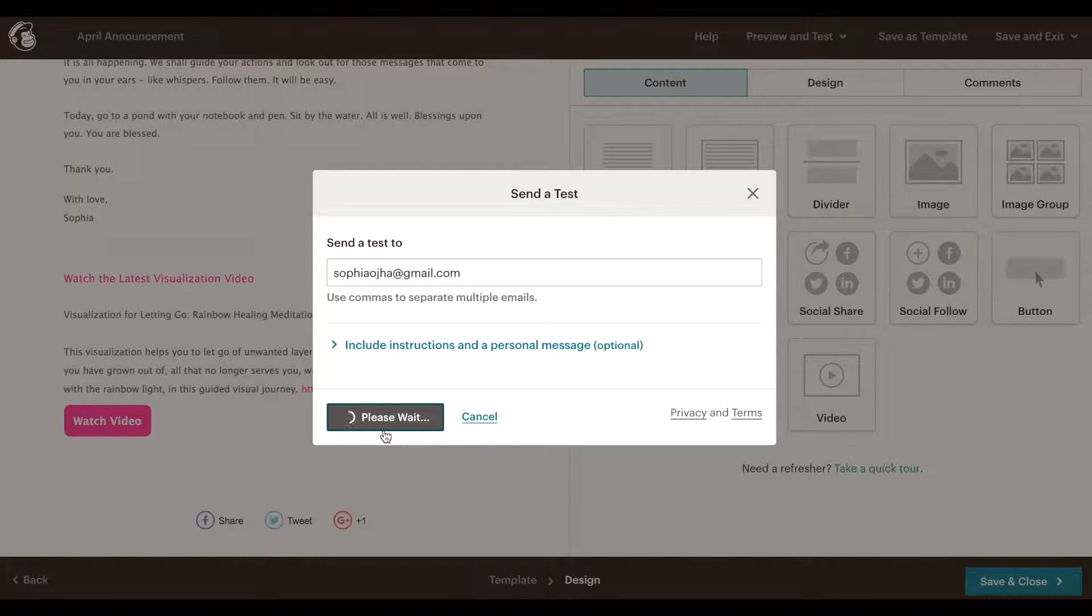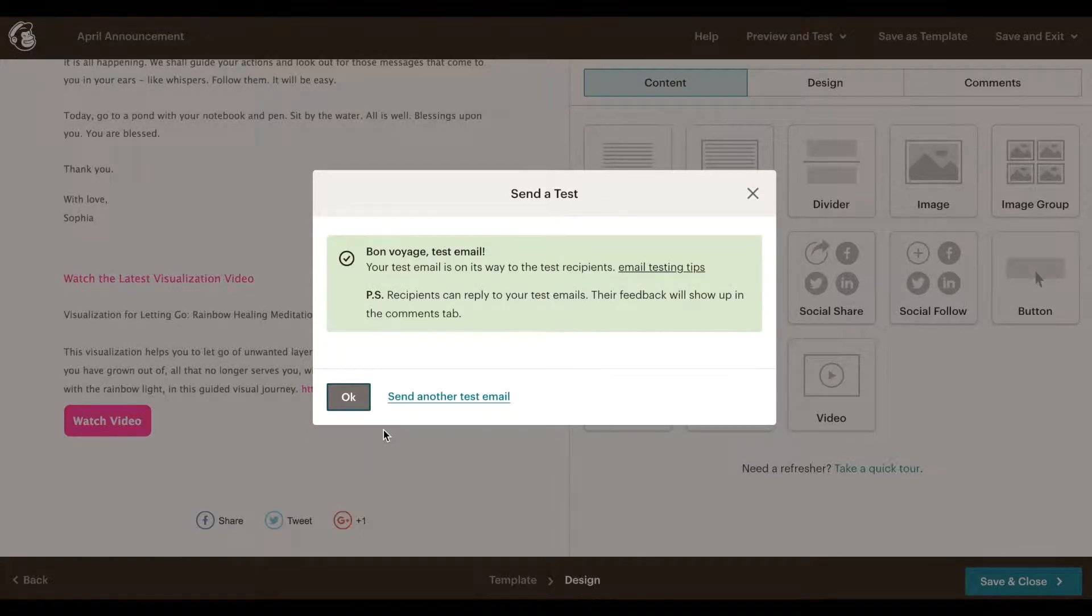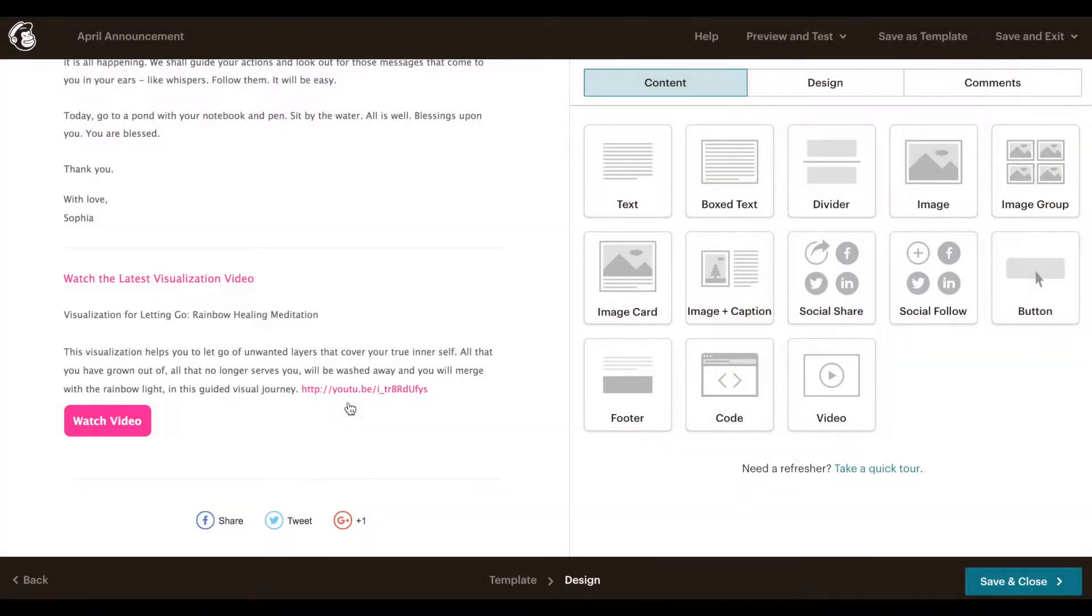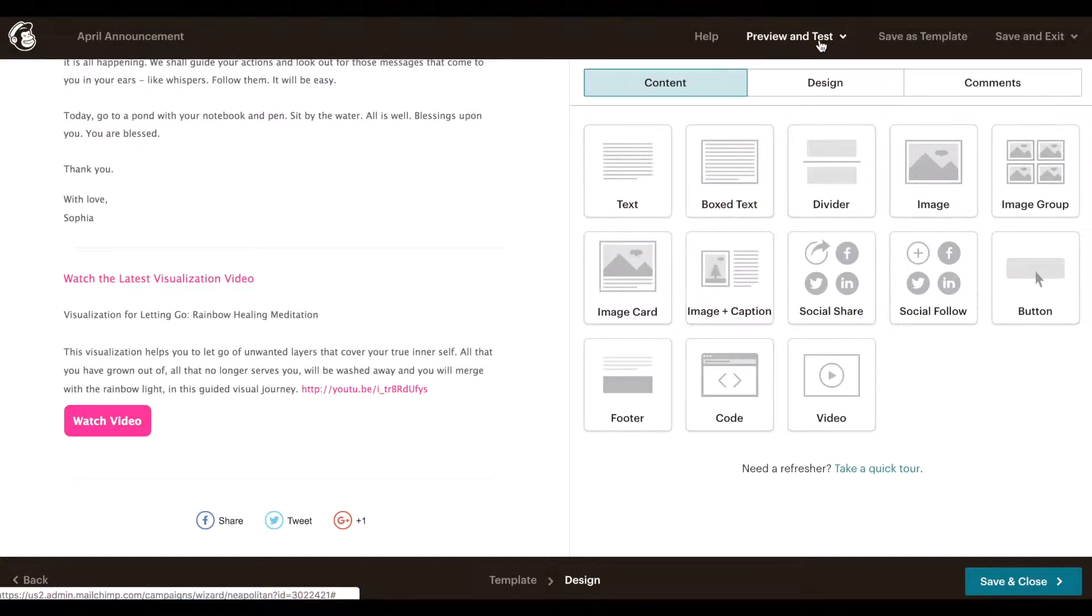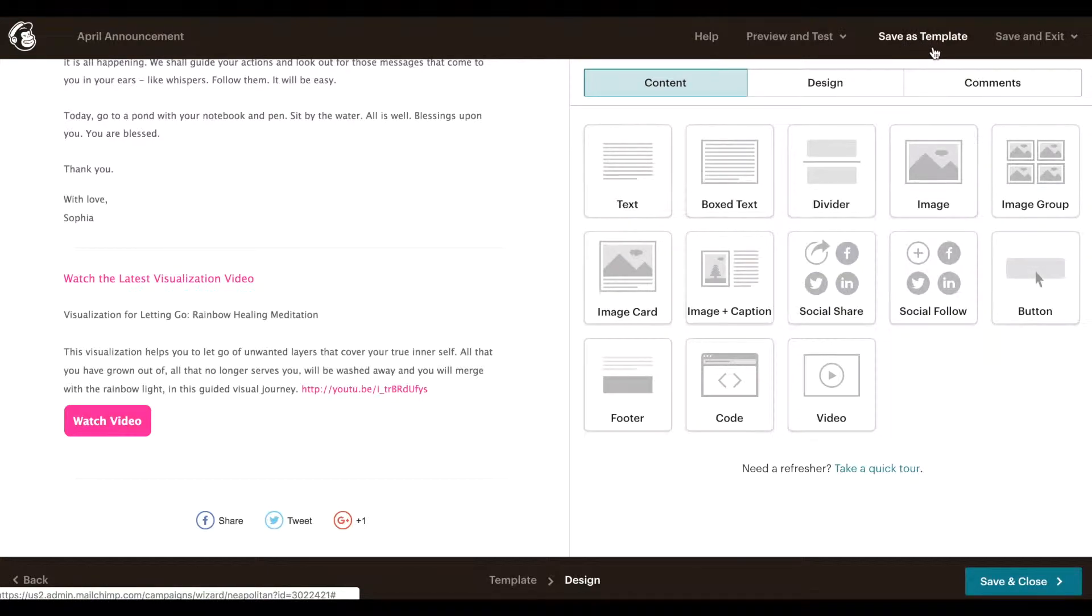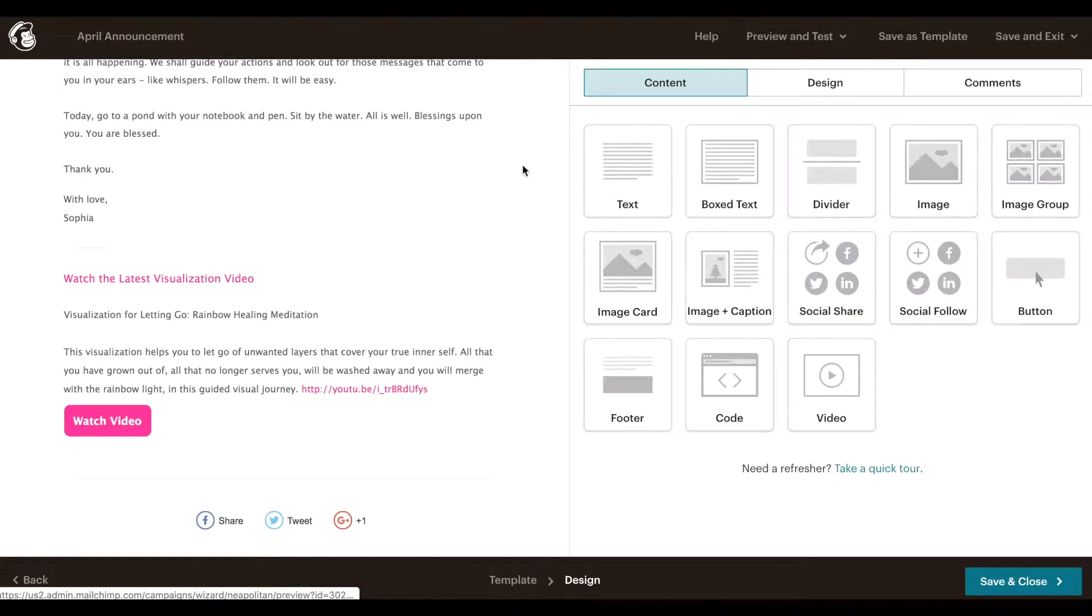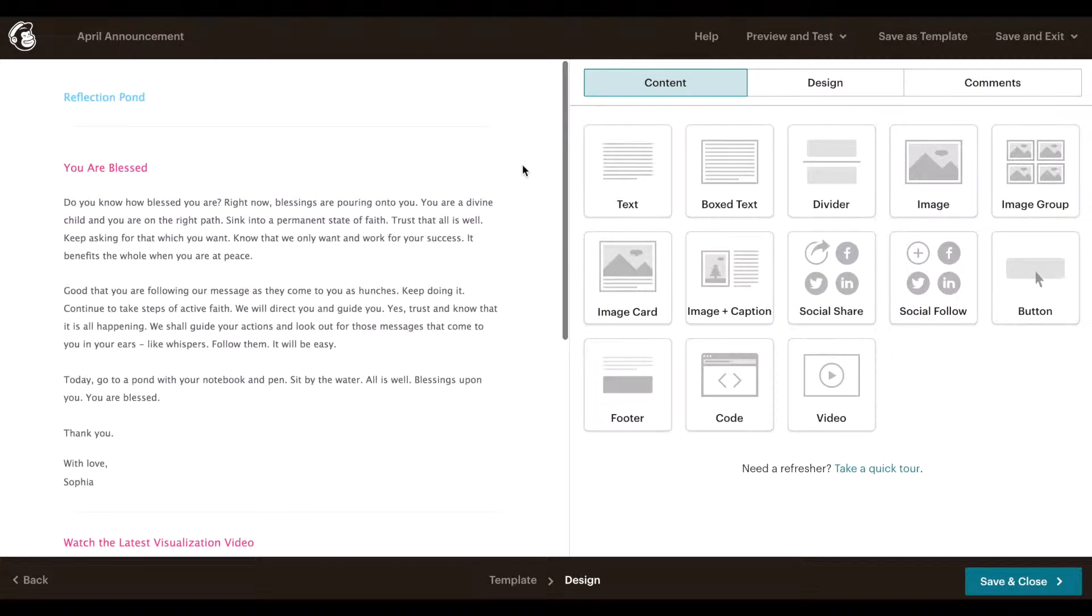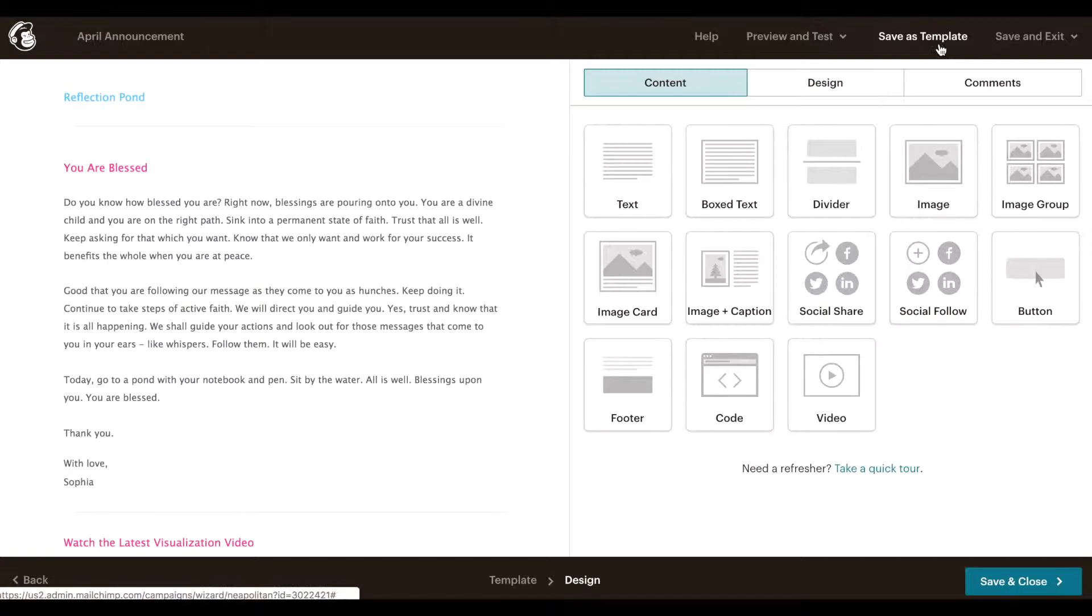So just send yourself a test. Just put your own email here and click send test. And that way you can open your inbox, see what an email would look like when your audience receives it. After you've done all that come back and make any changes that are needed.